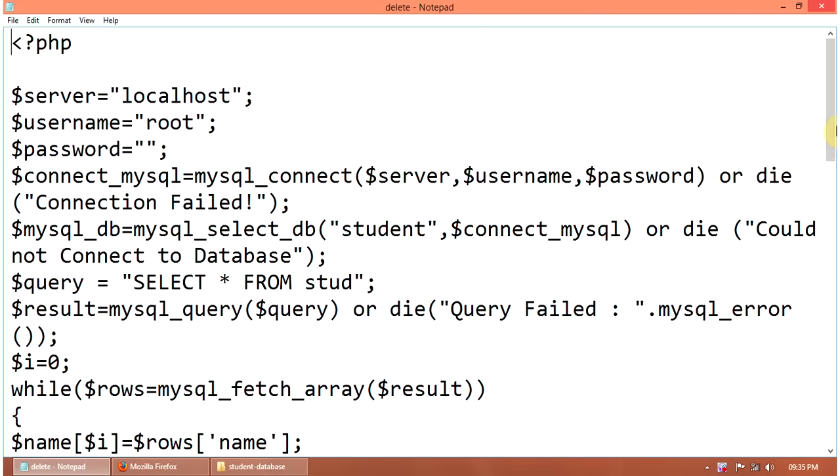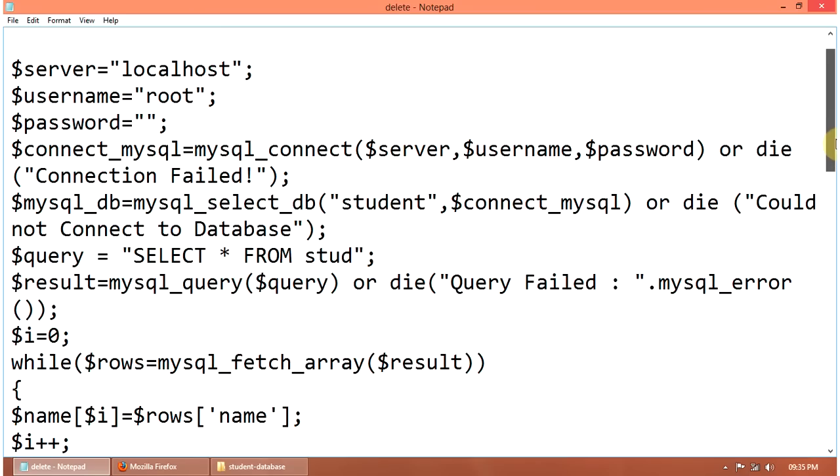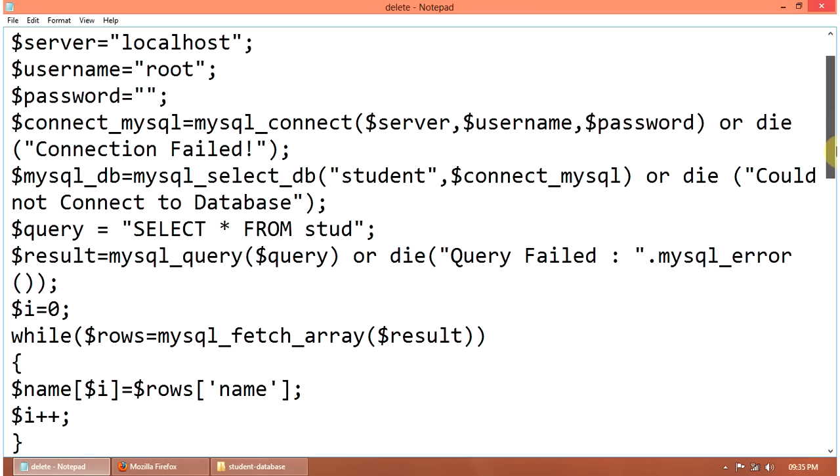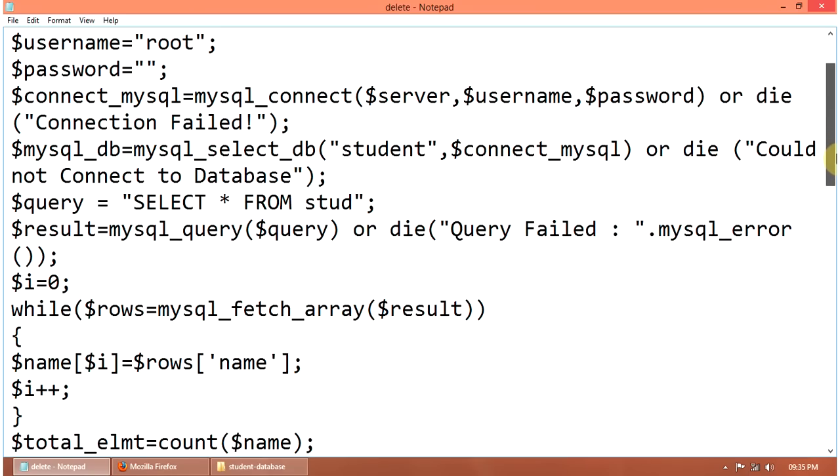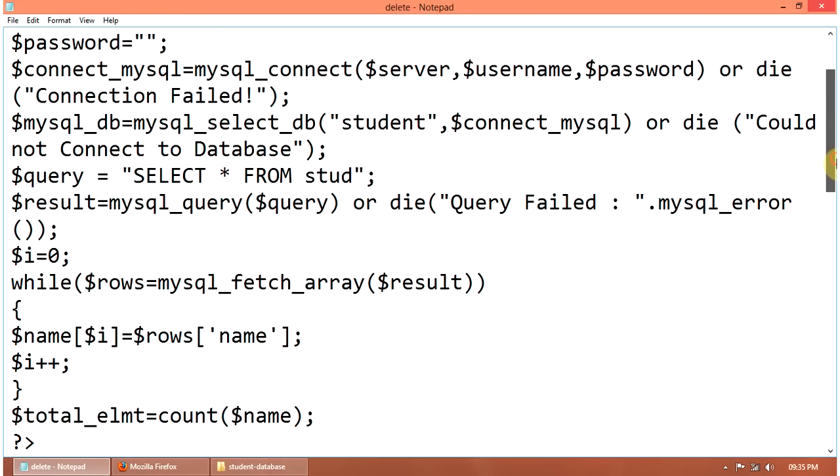Or die connection failed. MySQL select DB student database. Then connect to MySQL.